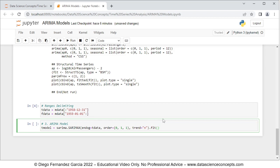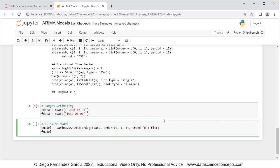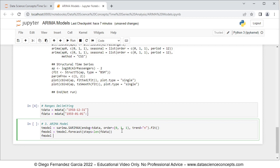For model forecasting, we create the object fmodel equal to tmodel.forecast with steps equals len(fdata) — the number of steps ahead equals the length of the testing range. Note that ARMA model forecasting is done for the full testing range in advance without using any testing range data. We then convert this into a pandas DataFrame: fmodel equals pd.DataFrame(fmodel).set_index(fdata.index).